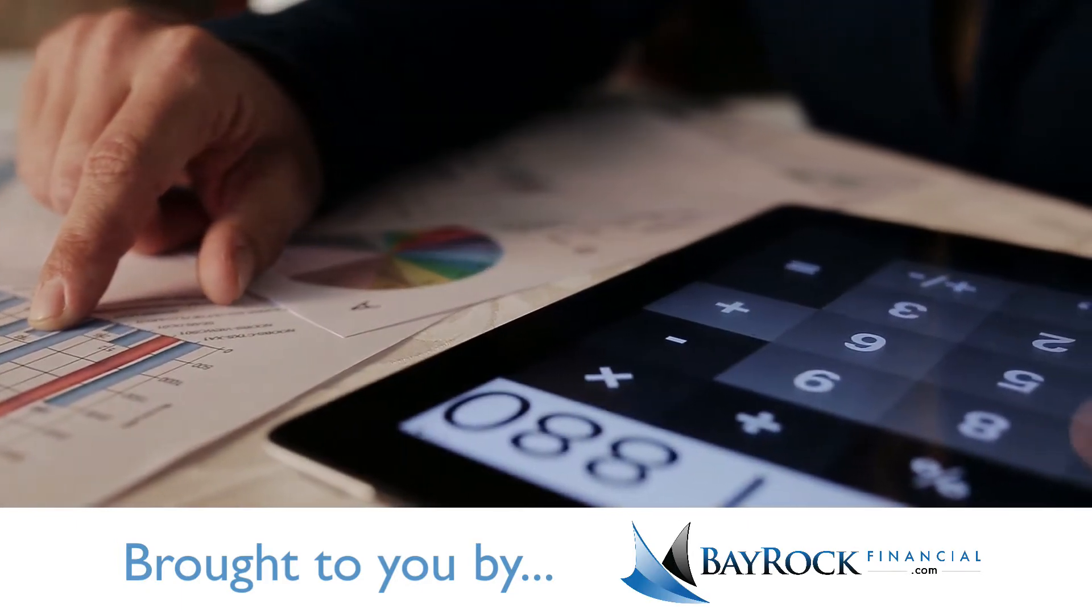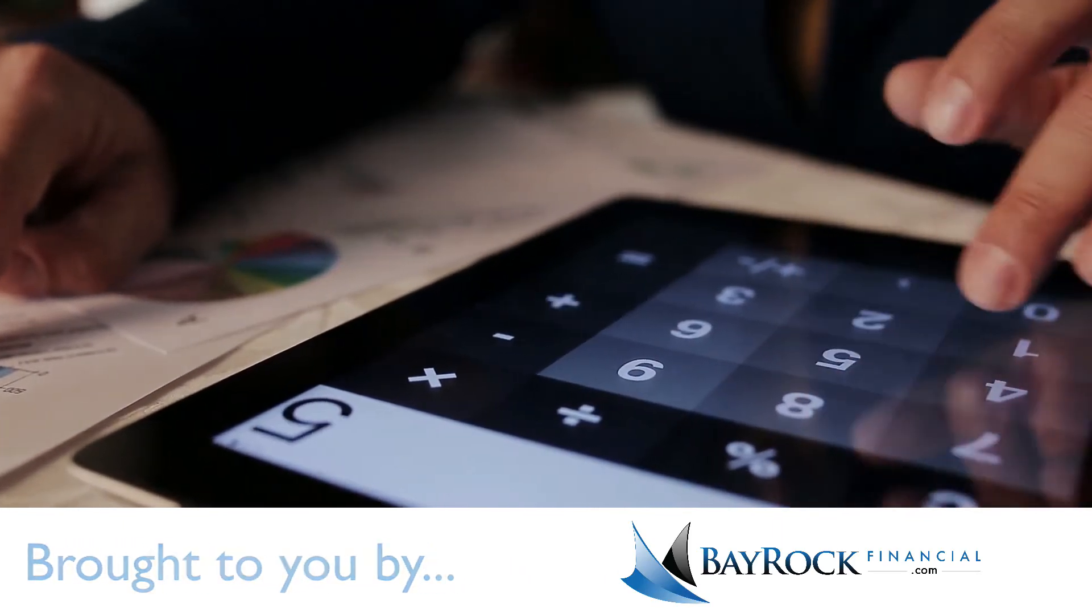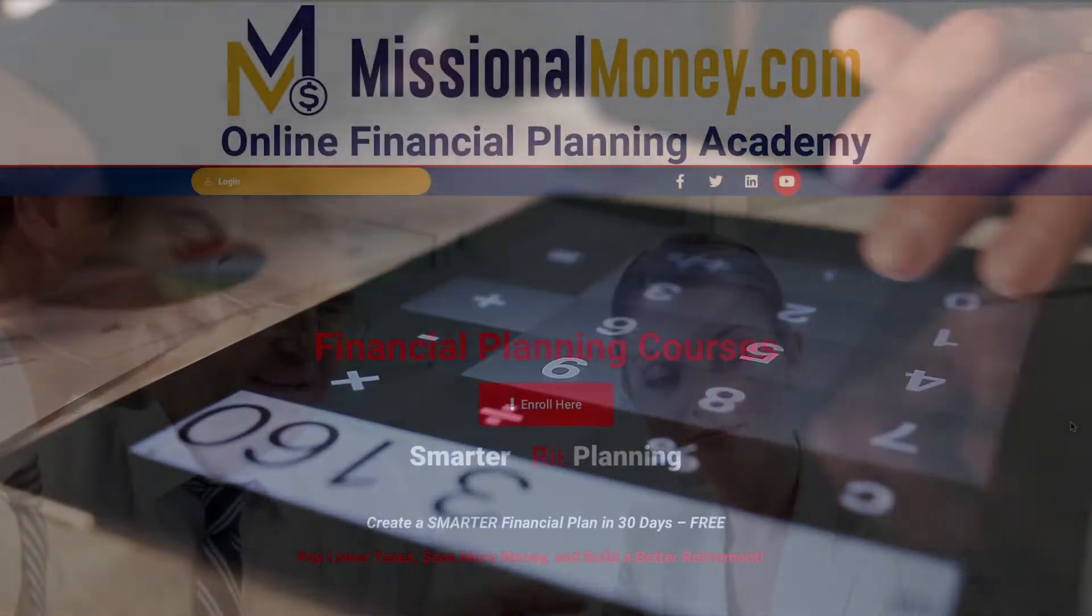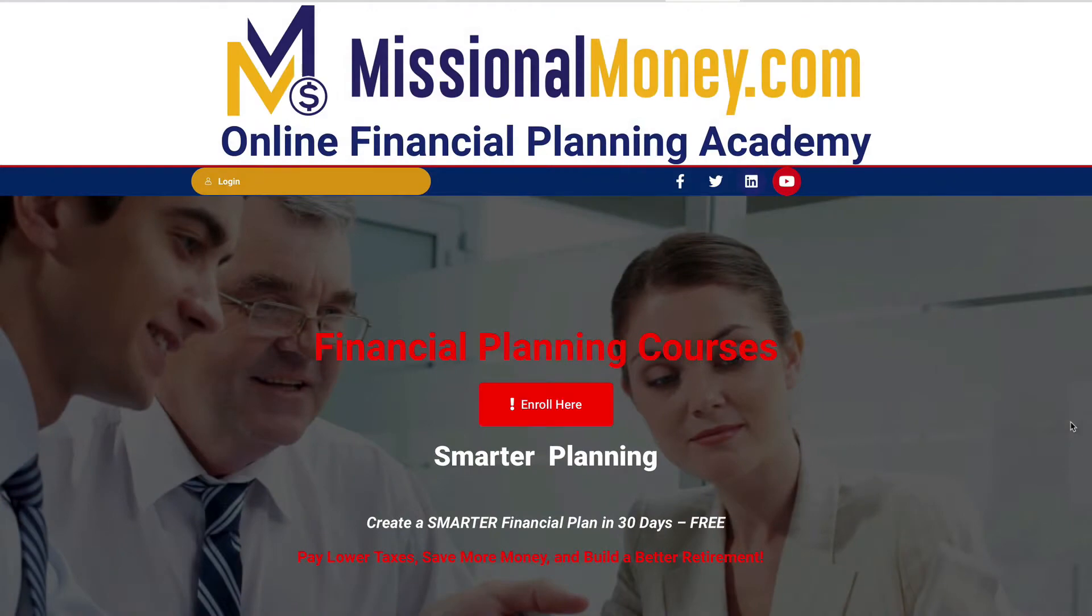I'm Tammy and the purpose of this video is to help you get signed up and registered on our new website so that you can get started on your financial plan today.